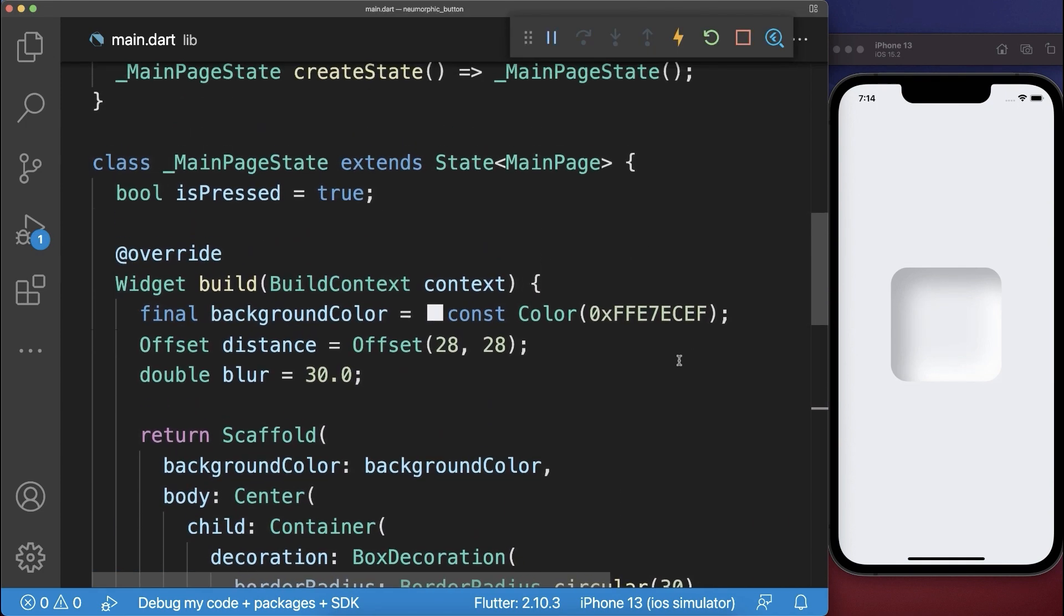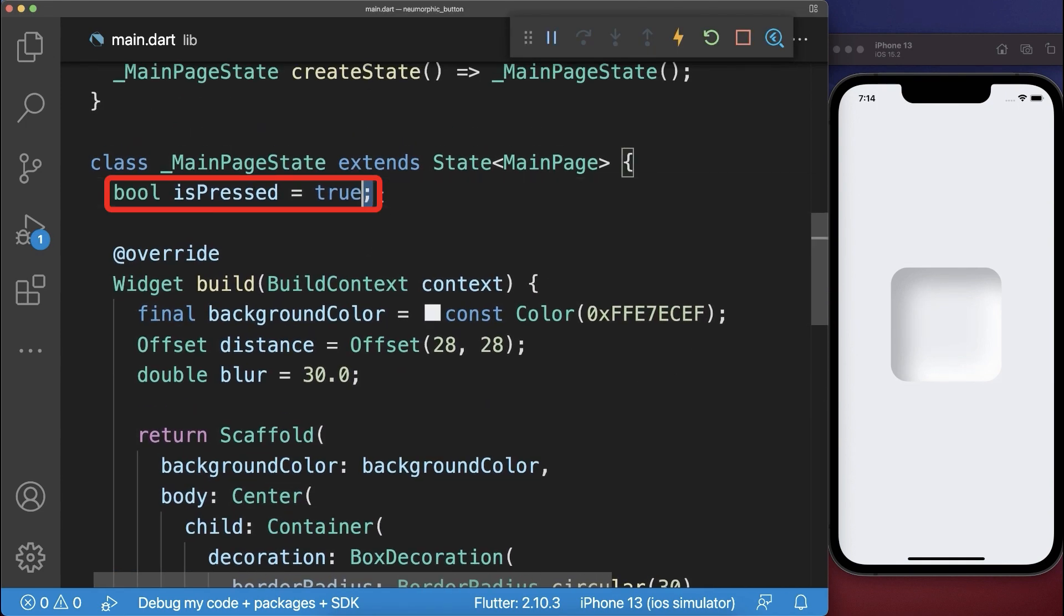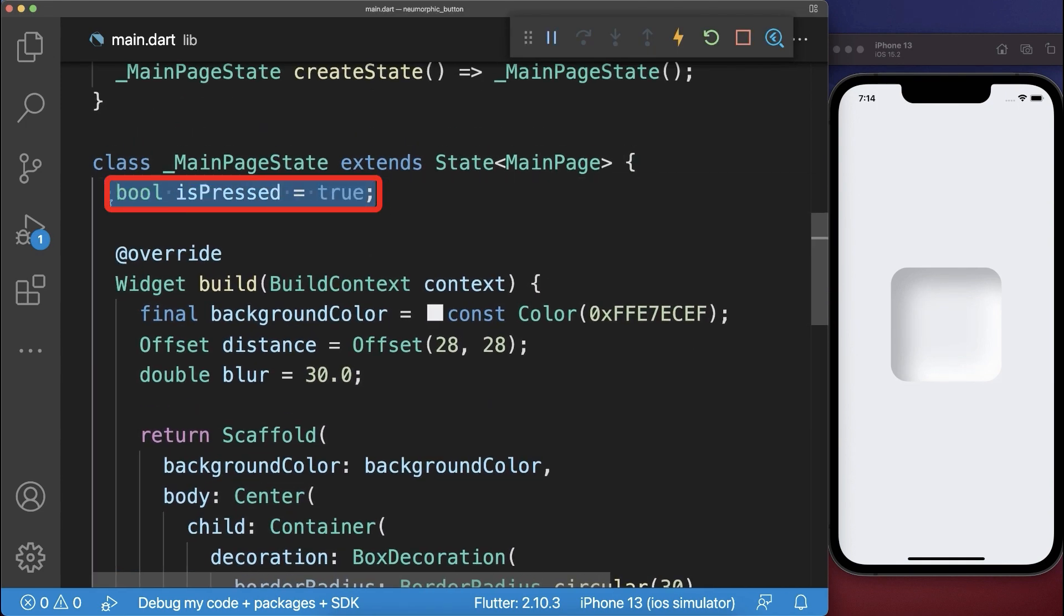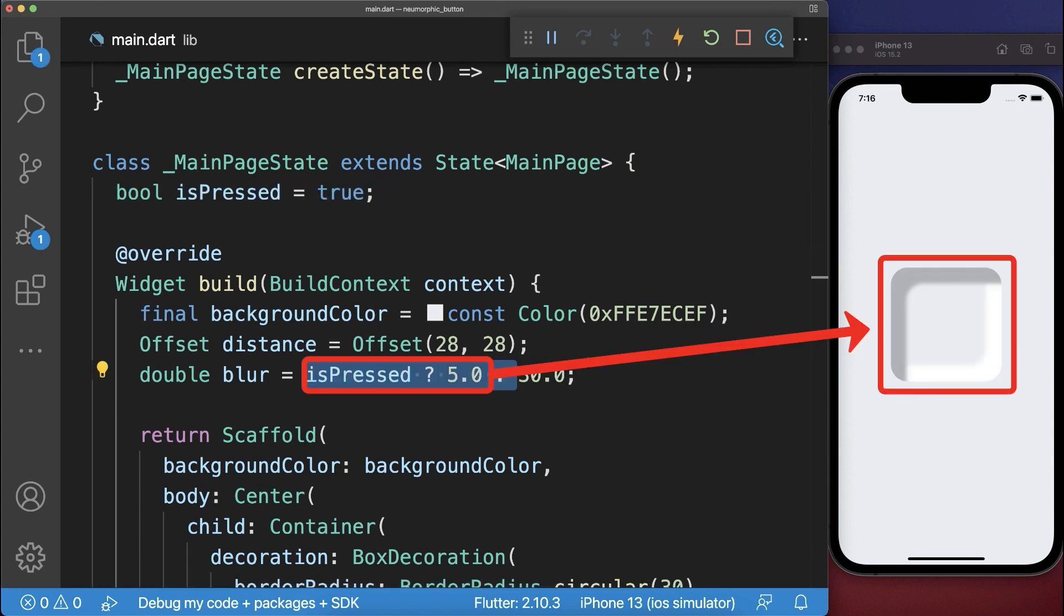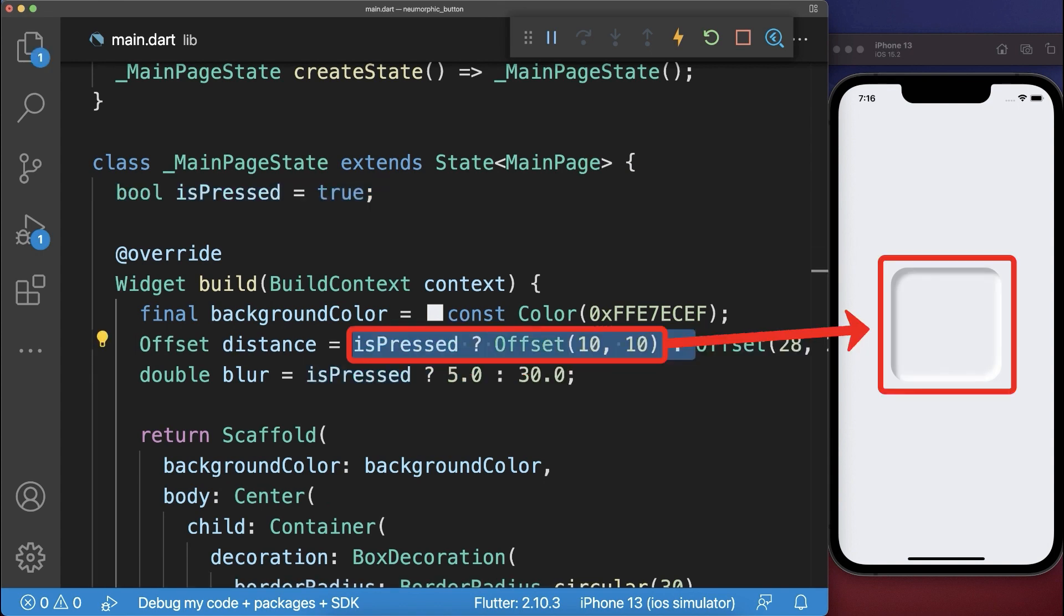With these inner shadows we create the press state of our button. So we also change the blur effect and the offset of our button if the button is pressed.